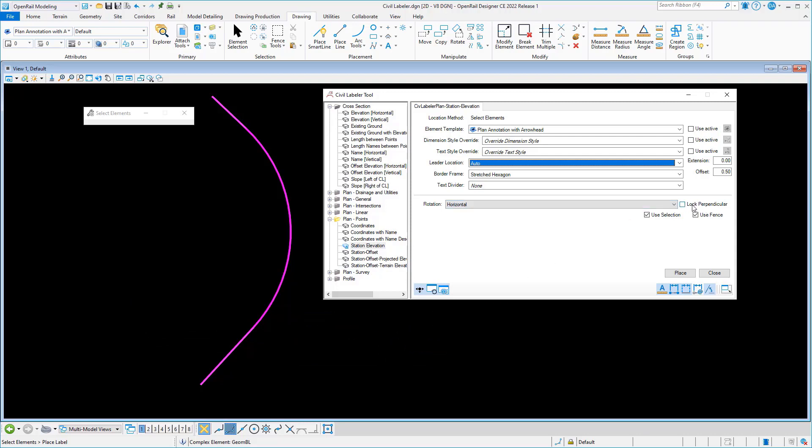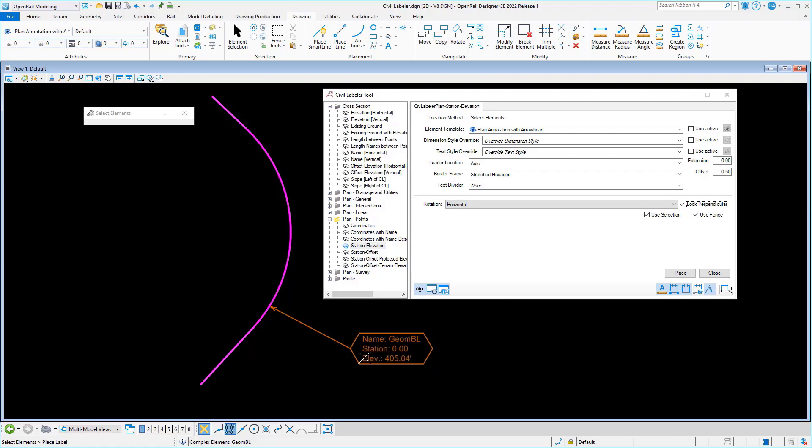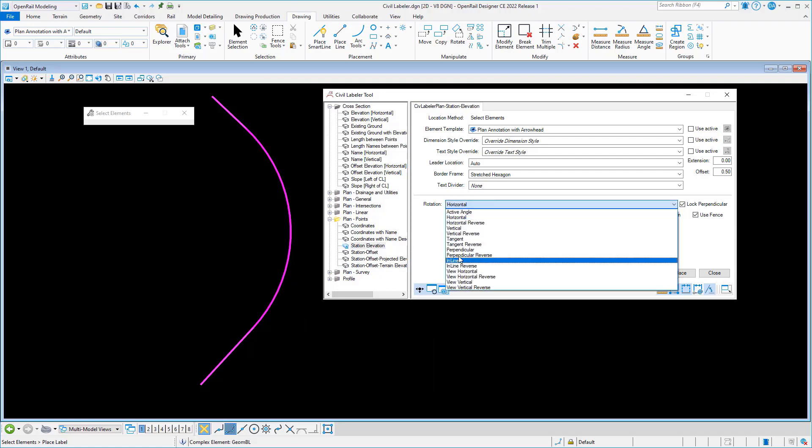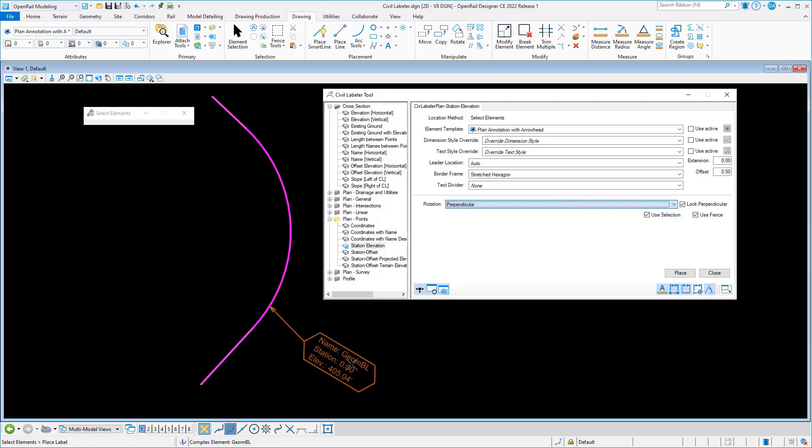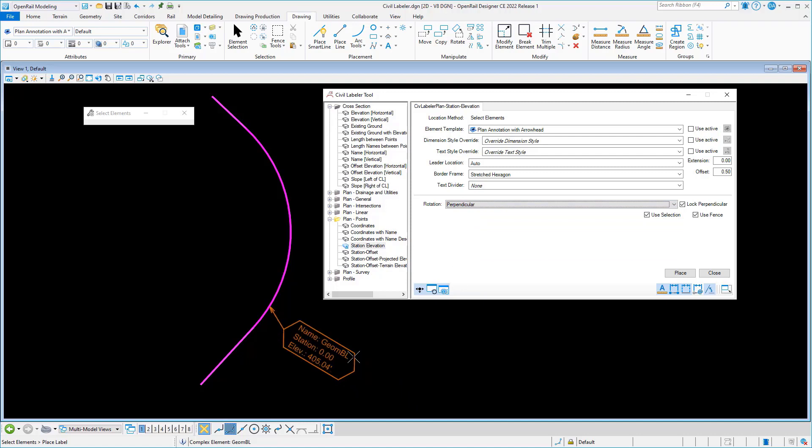Now these can be combined with a third new option we have called lock perpendicular, which lets us lock our leader to be perpendicular, or label to be perpendicular, to the object that we're labeling.